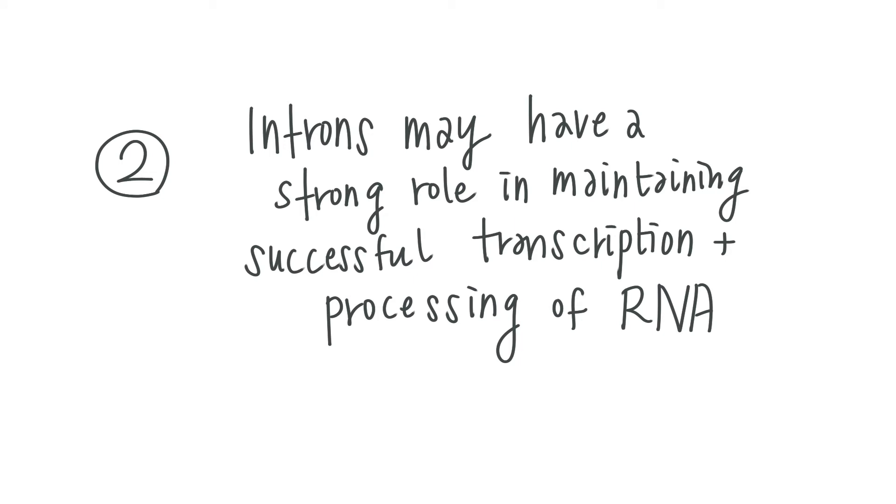Second, we still don't really know about the true purpose of introns, but it's implied that they have a strong regulatory role in maintaining successful transcription and processing of RNA.